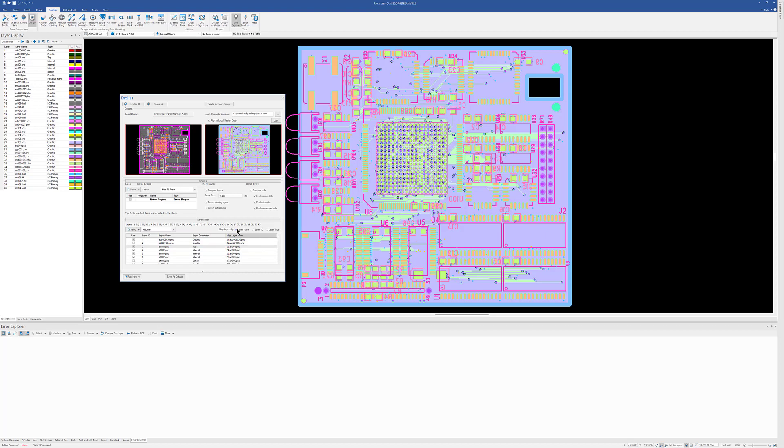So you do have, again, Layer Name, Layer ID, and Layer Type as options for matching up your layers when you're doing a design compare.